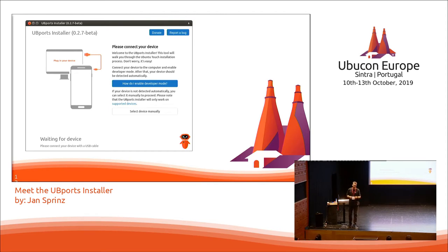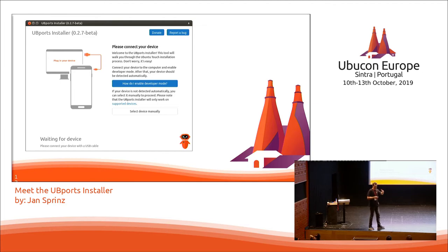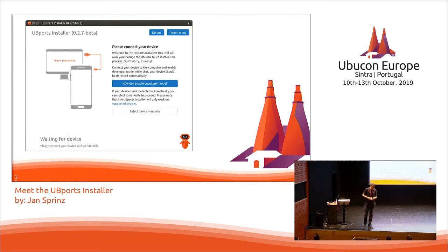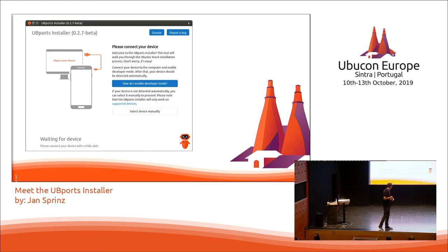What we do to install Ubuntu Touch is install our own recovery because we need some special features, then start that recovery, send some files to the device, then tell the recovery to install those files. Then you see a beautiful animation — depending on the device, on some you also just see nothing, but on most you see it. And then it's installed. That's what the installer does behind the scenes.